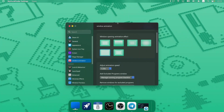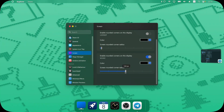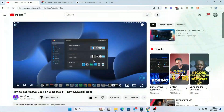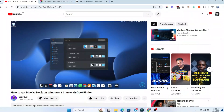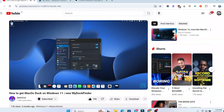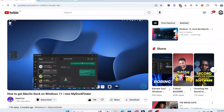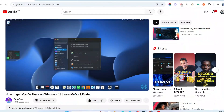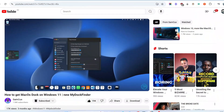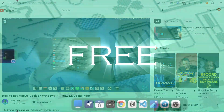In this video I'm going to show you the new features in the latest version of MyDockFinder. My previous video blew up with a ton of views and likes and now I'm back with even more exciting updates. Plus stay tuned to the end of this video to know how you can get MyDockFinder for free.